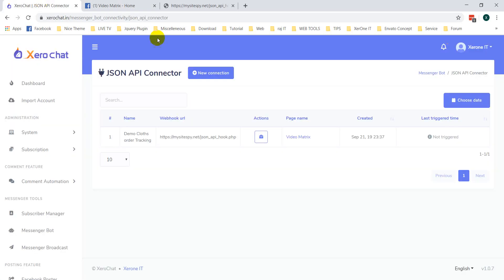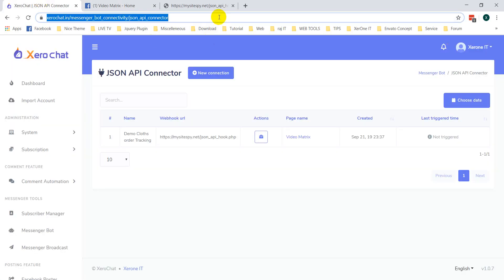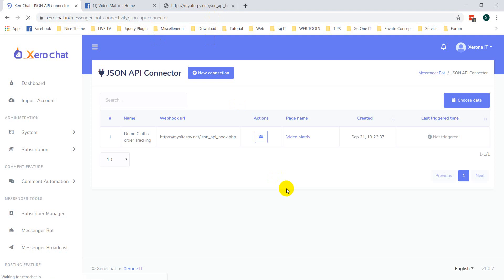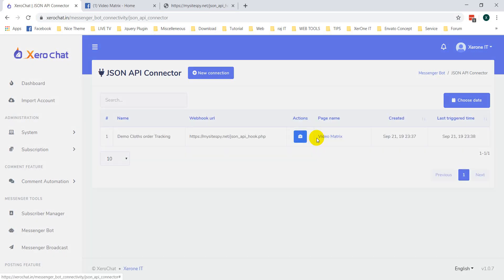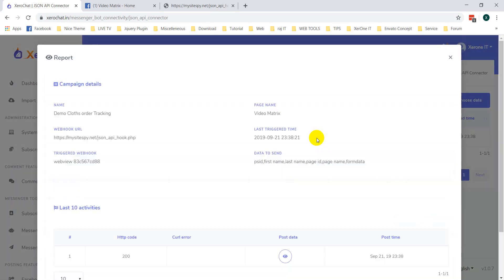Now, come here. Refresh this page. Now, click on here. Now, click on here and see report.